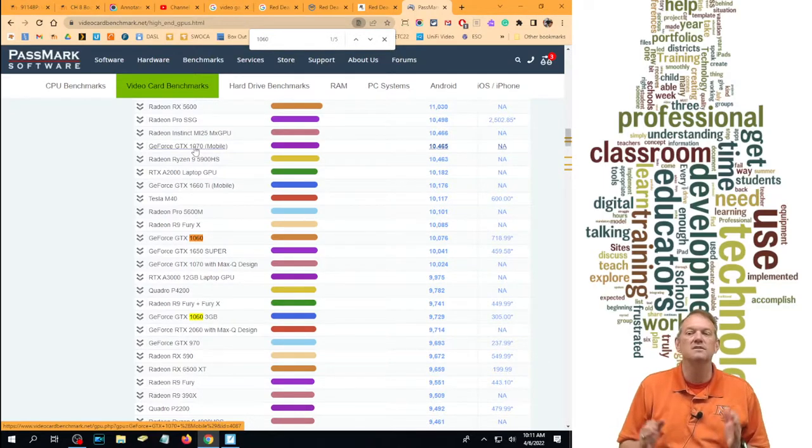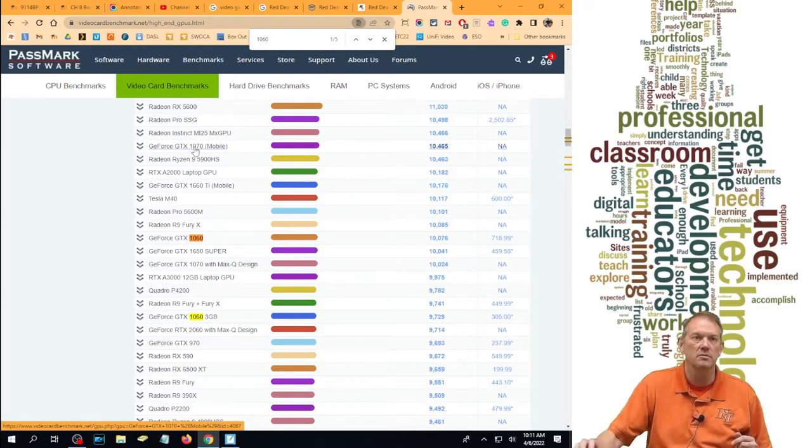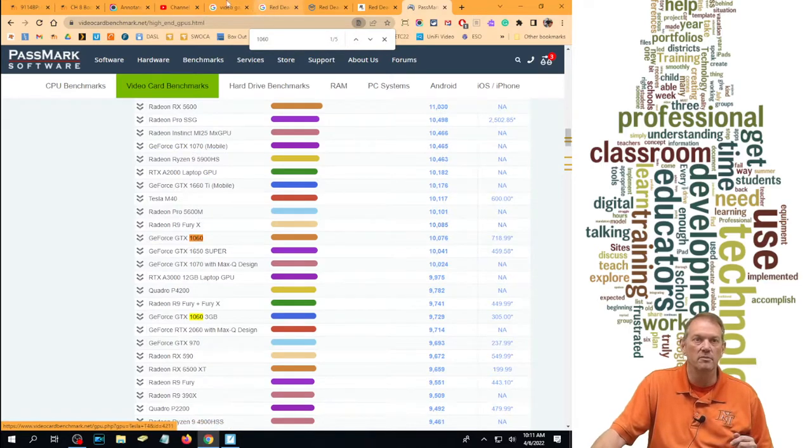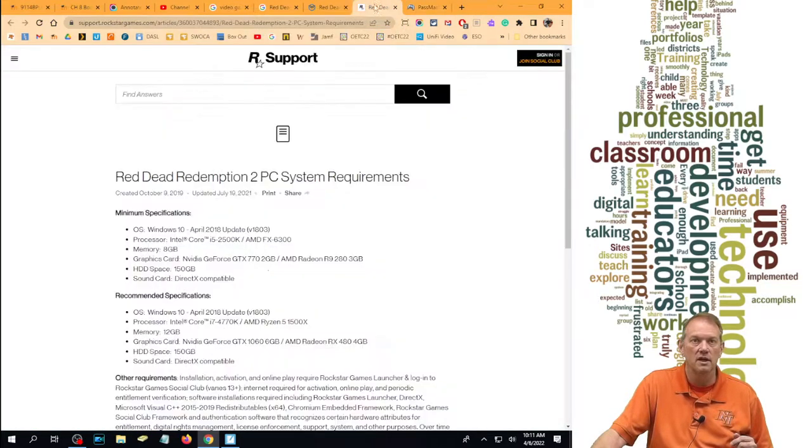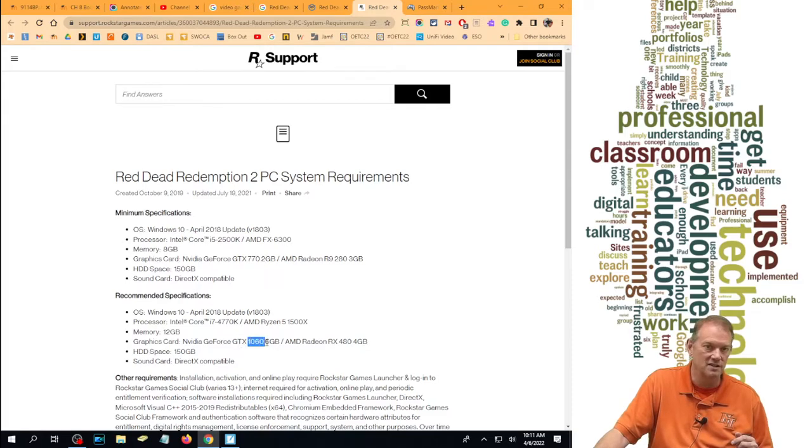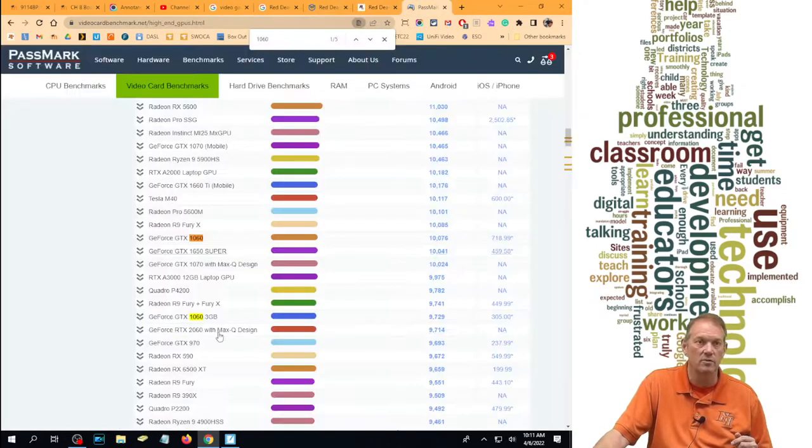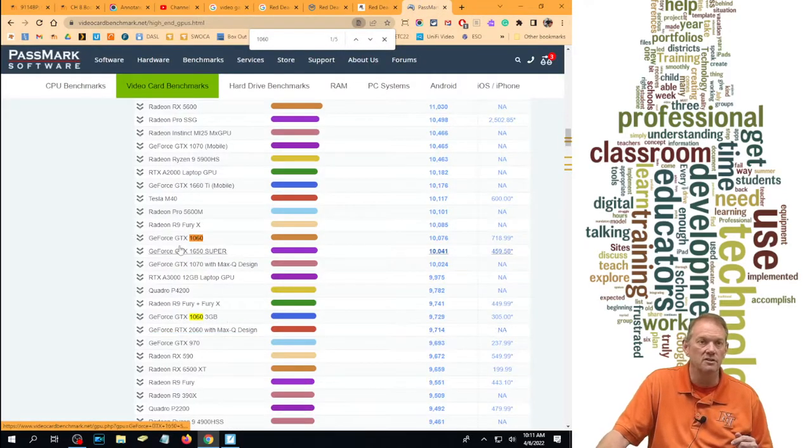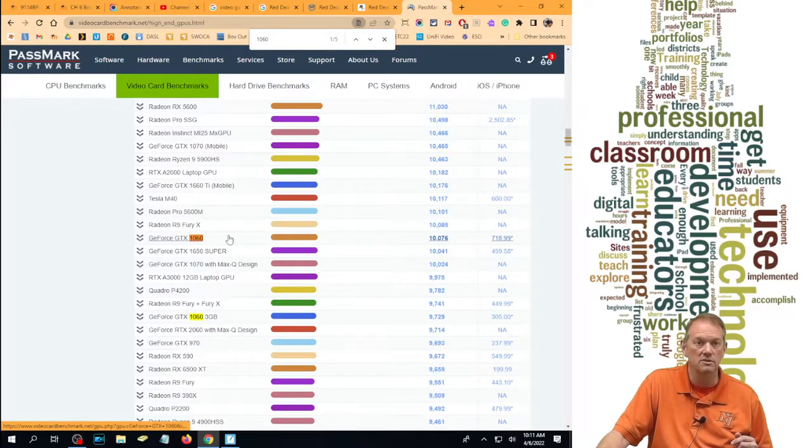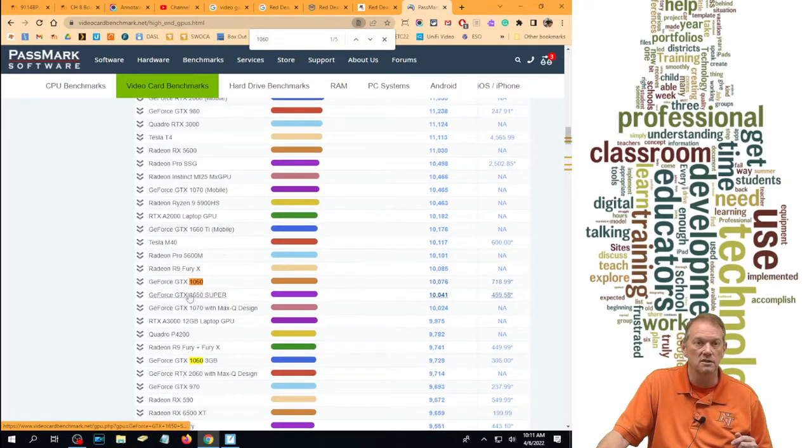So if I said, hey, does the GTX 1070 mobile processor on my laptop meet the recommended requirements for Red Dead Redemption 2? The answer is yes, because it is rated higher than the recommended right off of here, GTX 1060 that's on there. It does say 1060 with six gig of RAM. I actually don't know when I look at that. Where was I at? 1060.